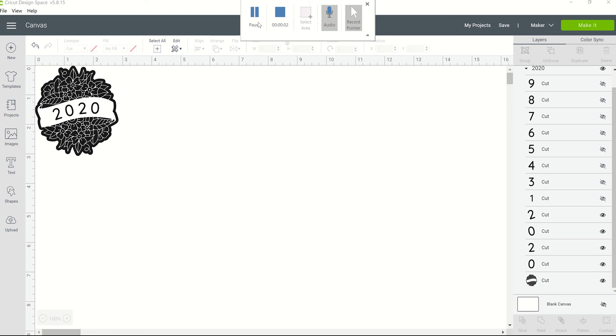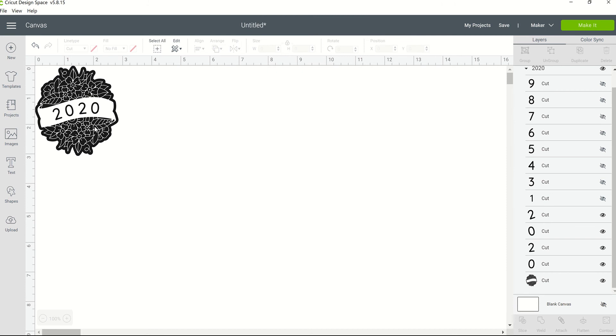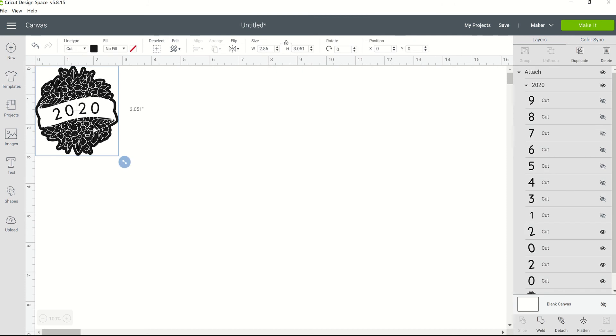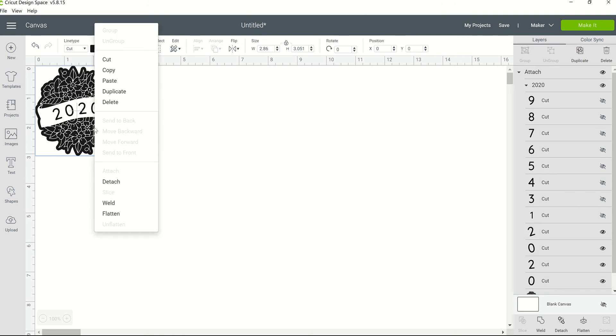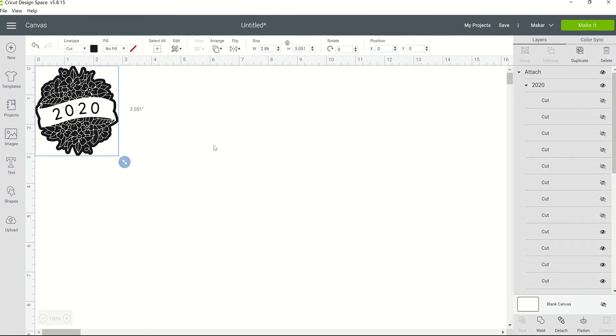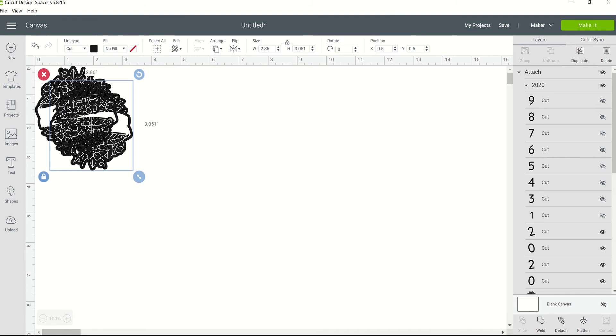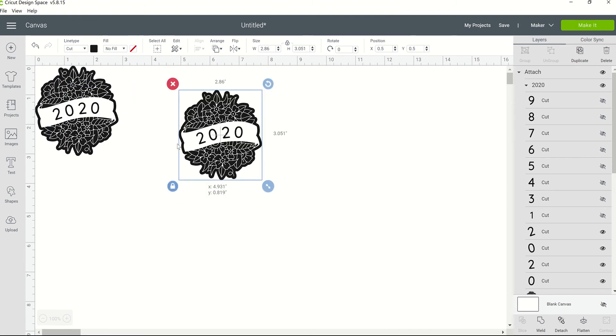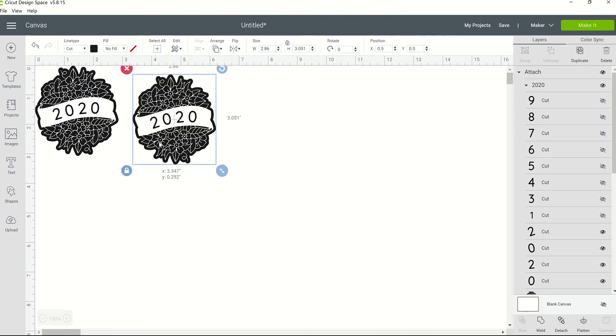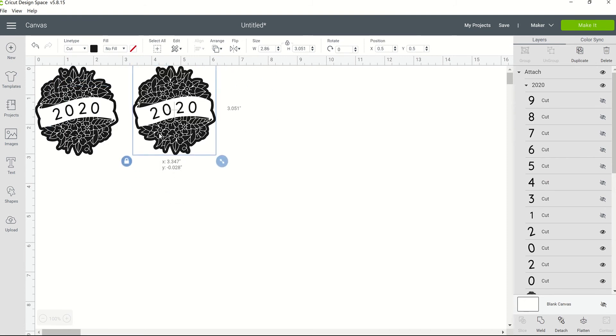All right guys, here's another quick tip when working in Cricut Design Space. This quick tip is about making duplicates or multiples of a particular image. One of the ways you can do that is to select your image, right-click it, and select duplicate. It's going to duplicate the image for you. That's one way you can do it.